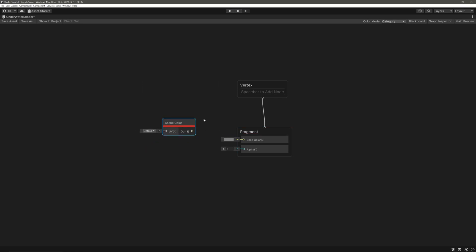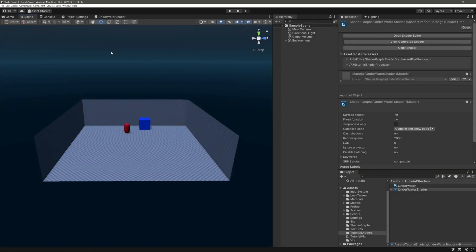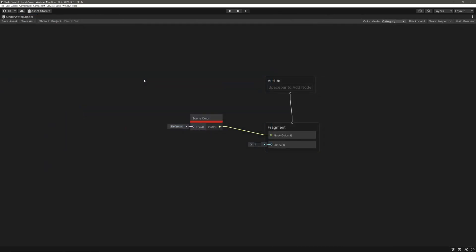Scene color node will give us color from our camera's color buffer. In simple words, it will give us color of each pixel our camera is rendering based on this UV. Simply take scene color node's output and feed it into the base color block, and we can see that our scene view has become normal. Now we can distort that using these UVs.